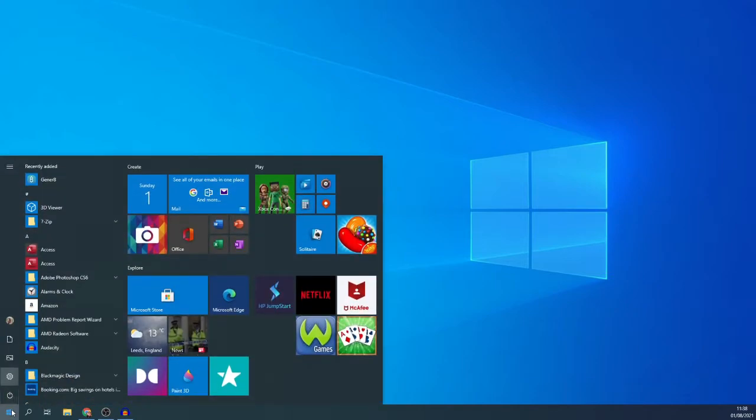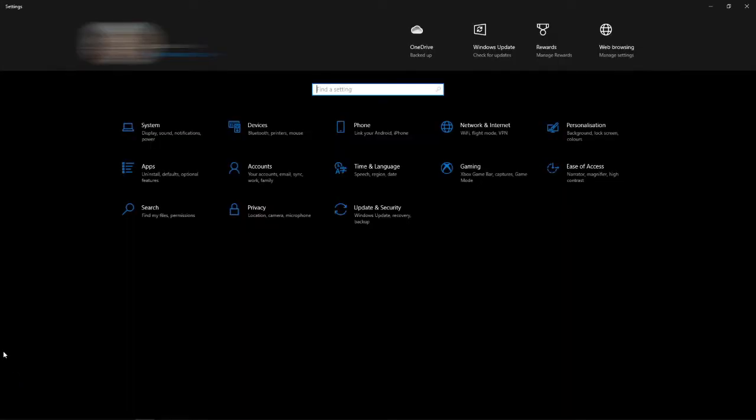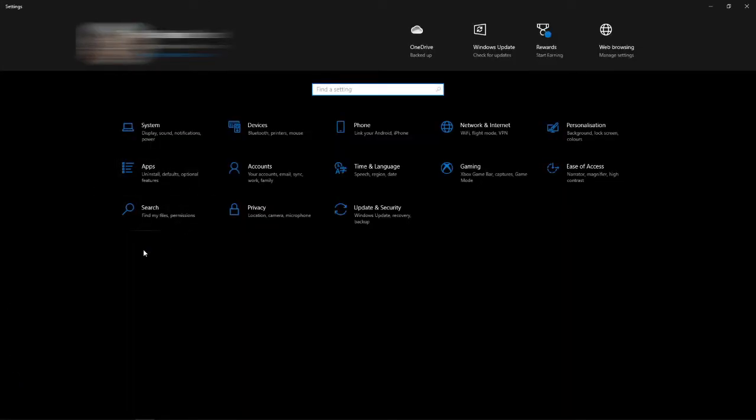Once you click on start, you can now click on the settings icon which is this one here. Click on the settings icon and it will bring up this page here.